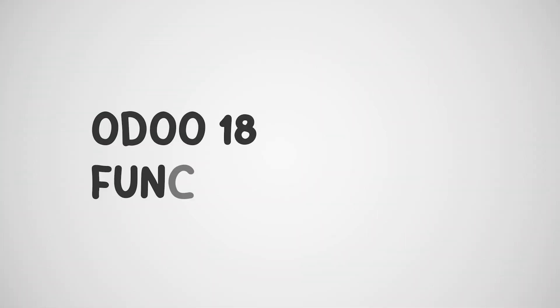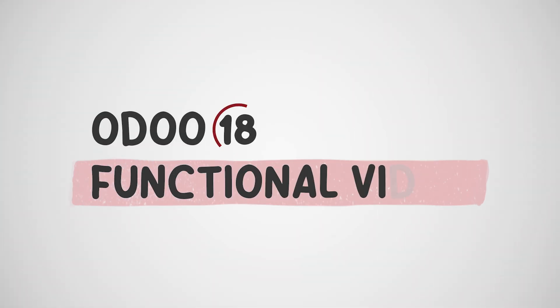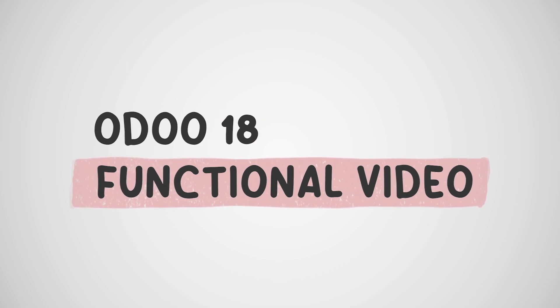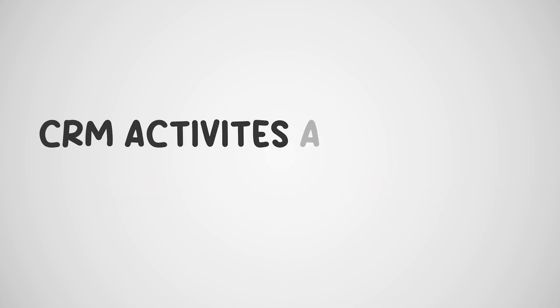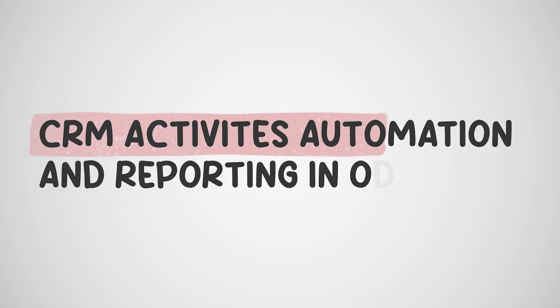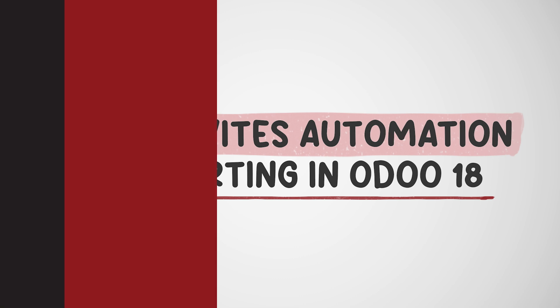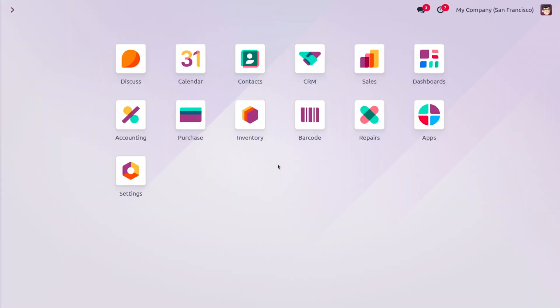Hey everyone, welcome back. In today's video we will be discussing how to automate activities using Odoo 18 CRM. The Odoo 18 CRM module provides various automation activities including lead scoring, which automatically scores leads based on